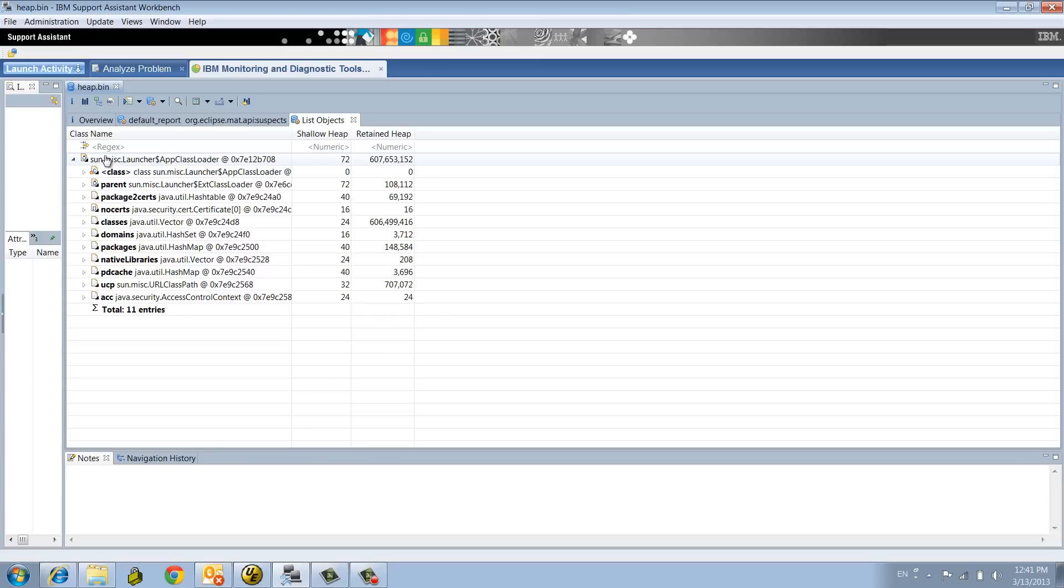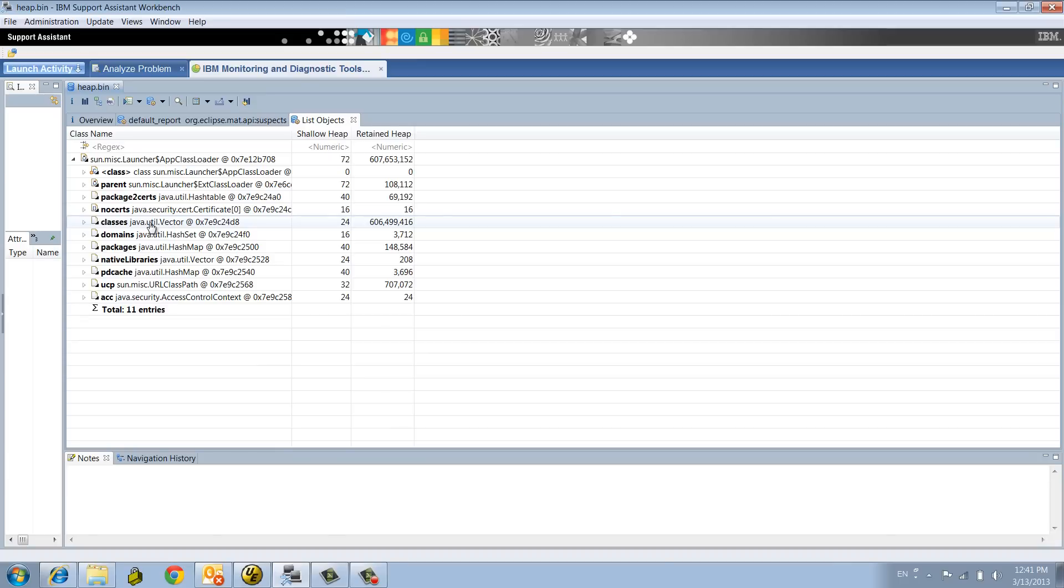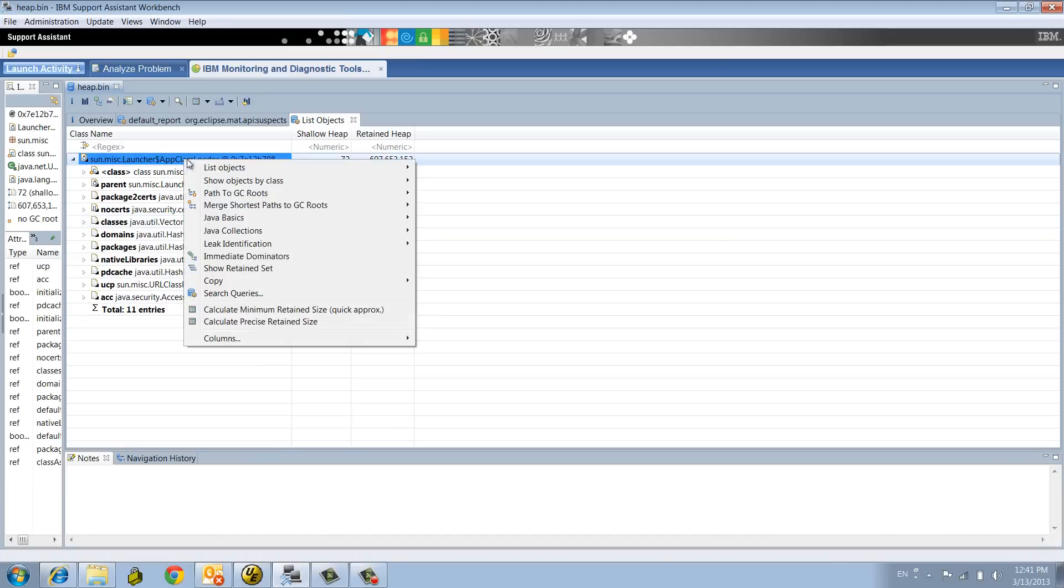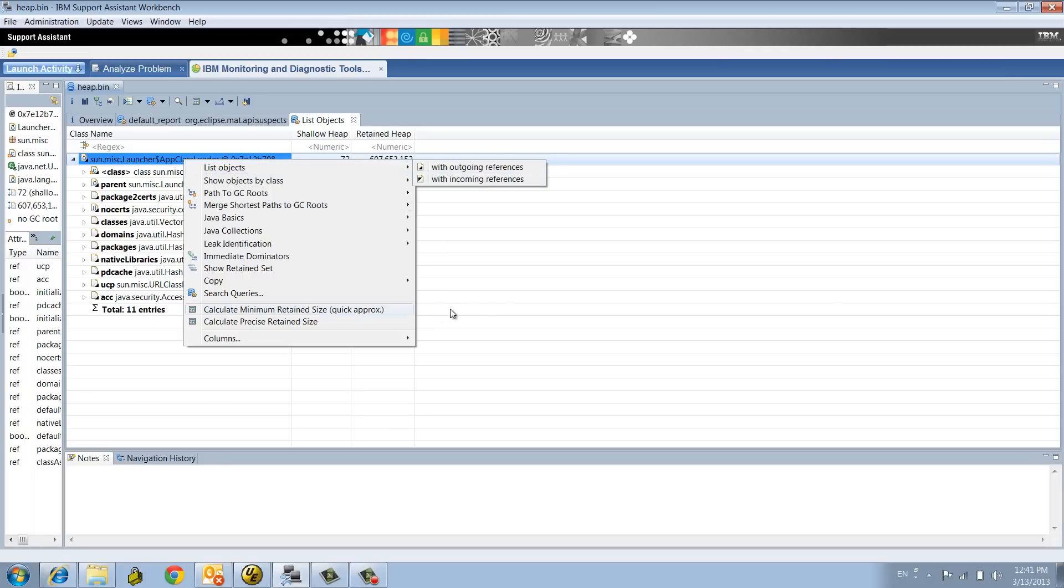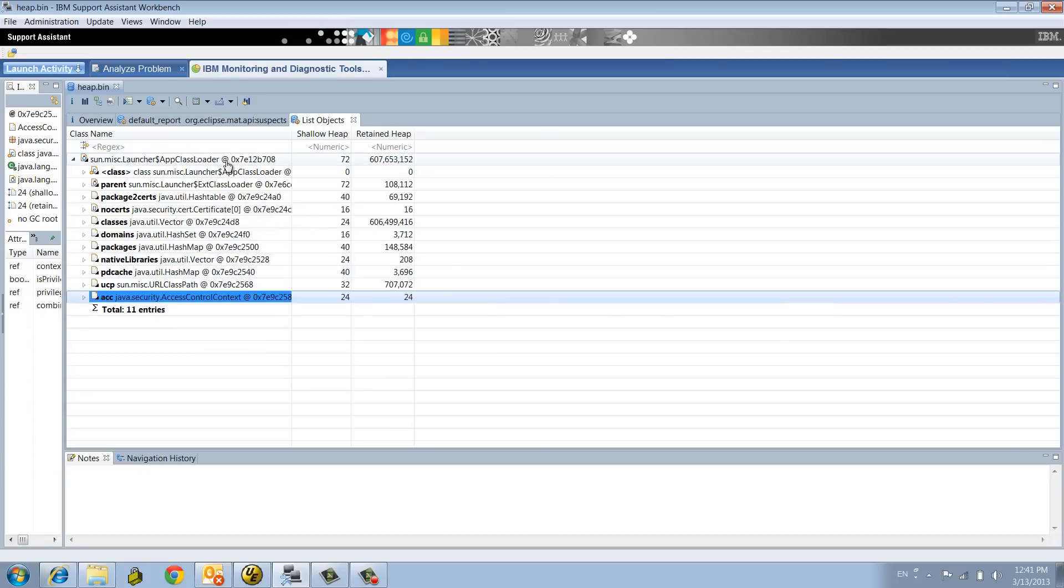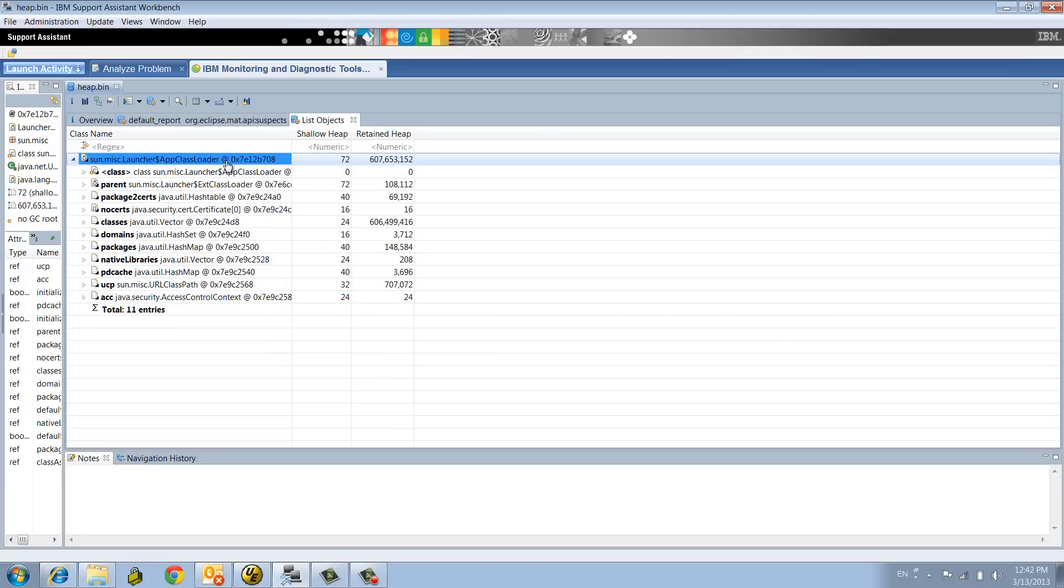This is outgoing references that we're looking at right now. Outgoing means you're drilling down from one object to its references, like that object has a field or a vector or a hash map of objects. Incoming is when you want to go back in the tree and see who is the referencer of this guy.